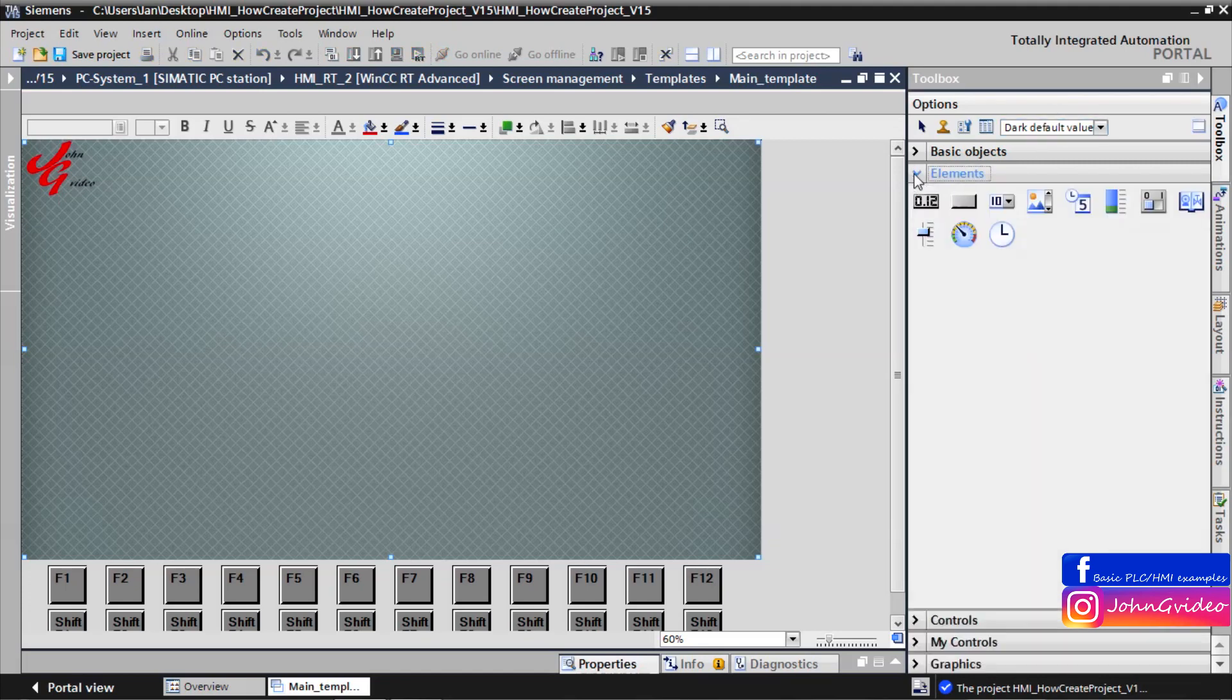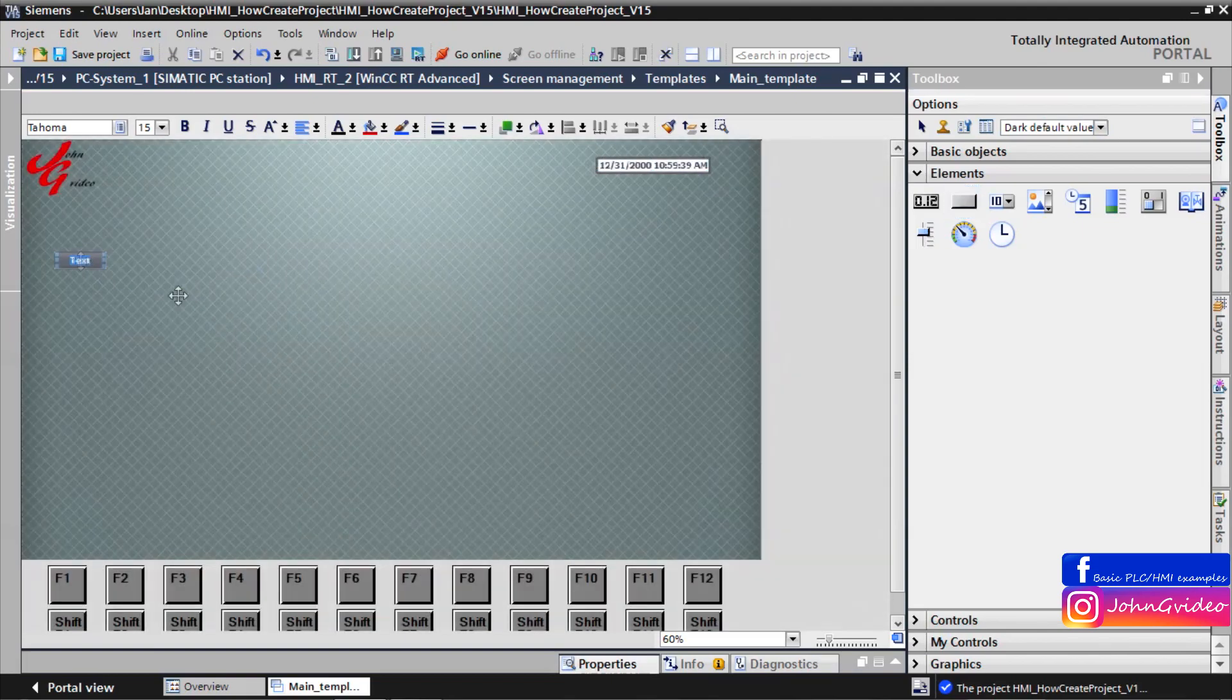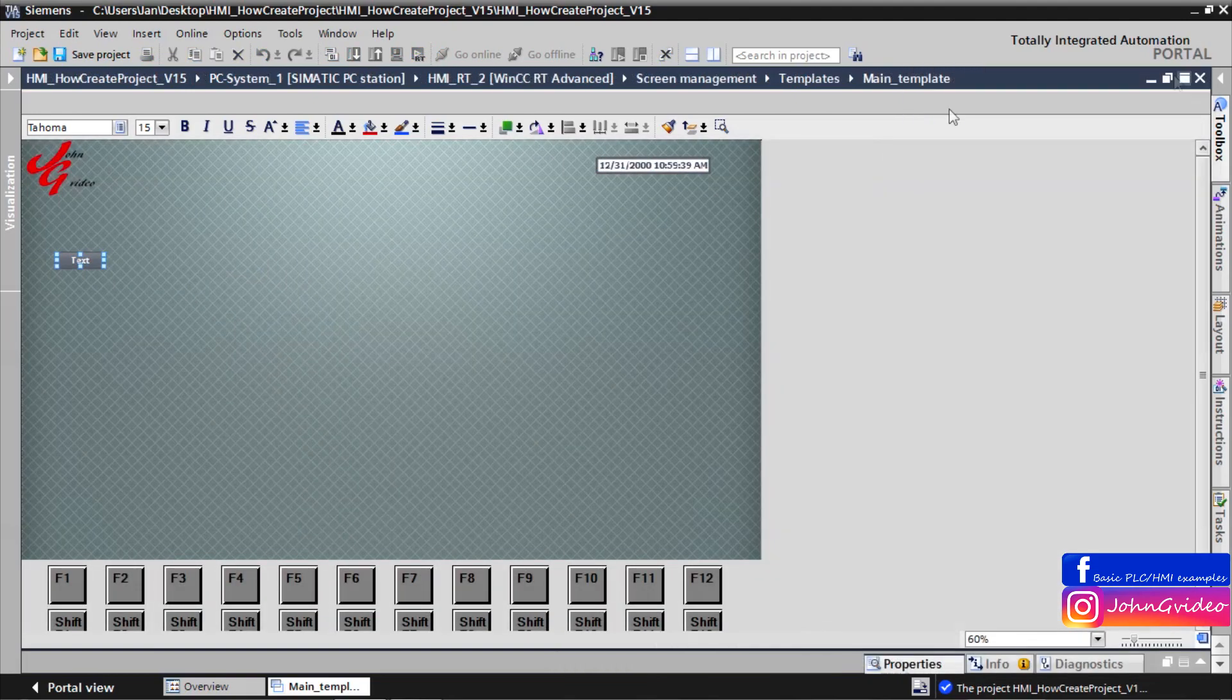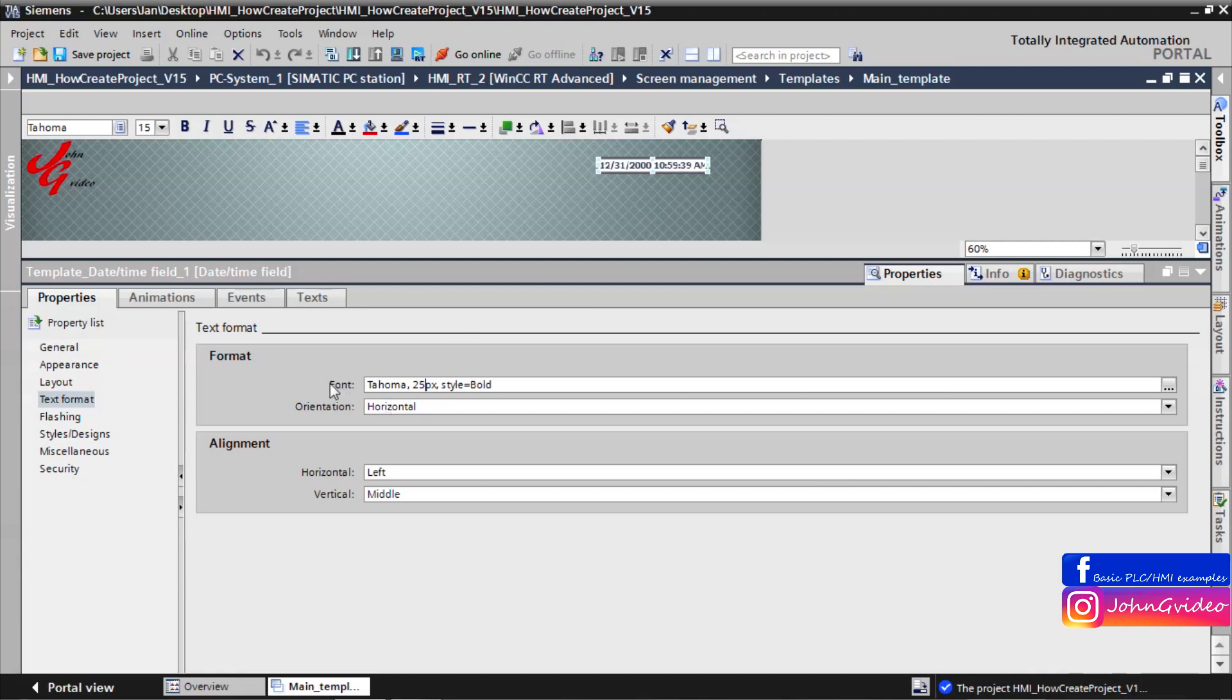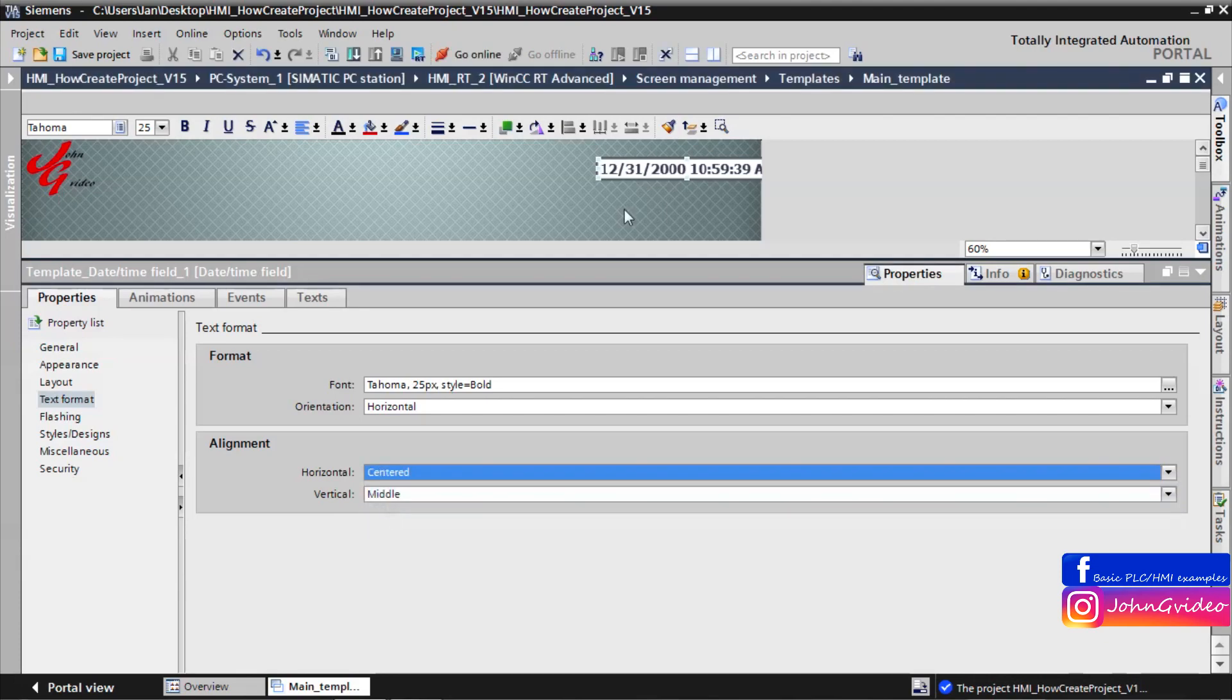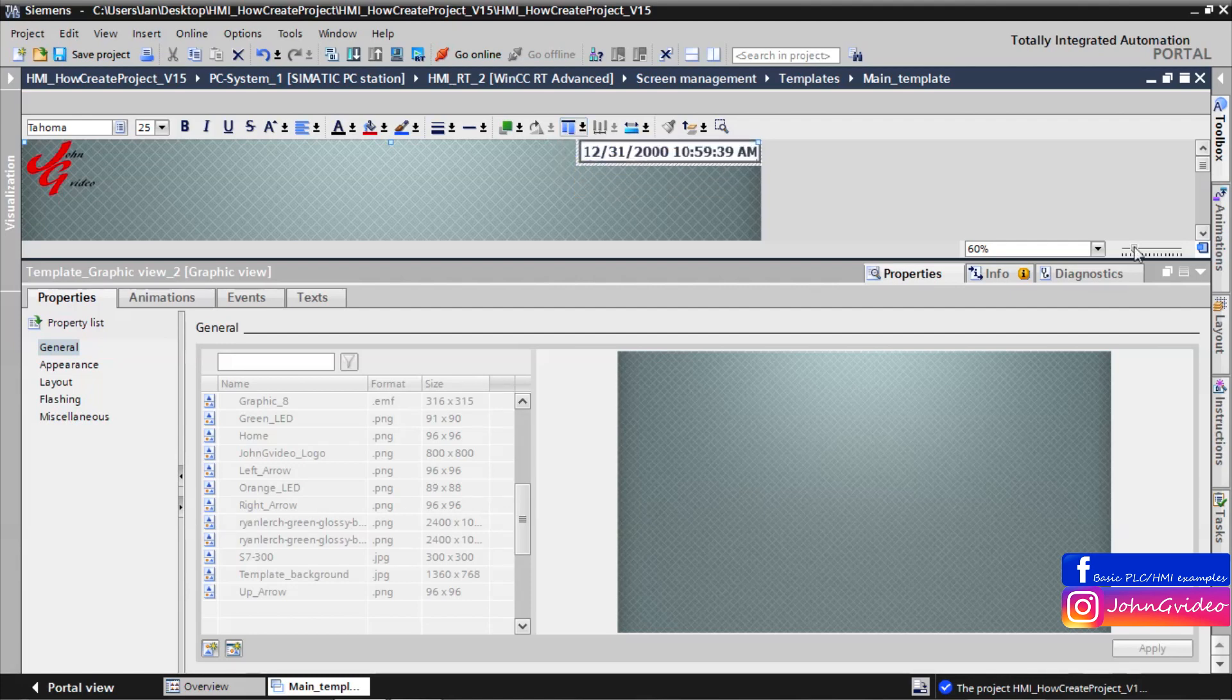You can use some elements. For example we use Daytime field and some button. We make daytime fields a little bit bigger. For example 25 pixels will be font of the text, and alignment will be centered. The alignment to the right and to the top of the background.